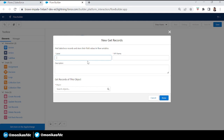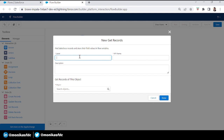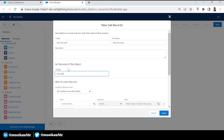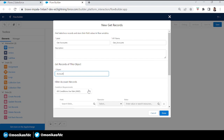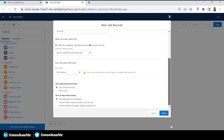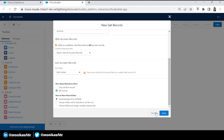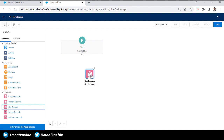Let's take a Get Records element first and get all the accounts, because we want all accounts as well. In the object field, let's add Account. The Collection Filter will filter out your collection of records without touching the source collection. So in the Get Records element we'll have all accounts without any condition — let's select none — and done.